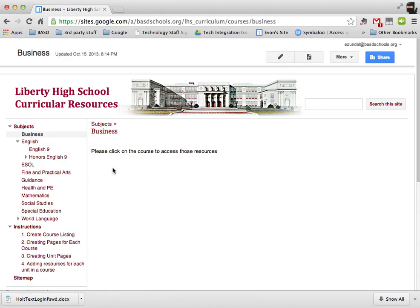The instruction is, please click on the course to access those resources. Basically, there aren't any courses on the page. That's where you come in.